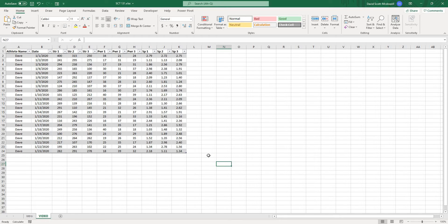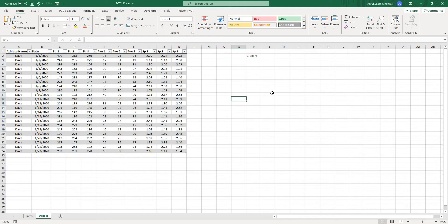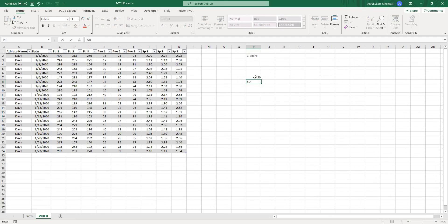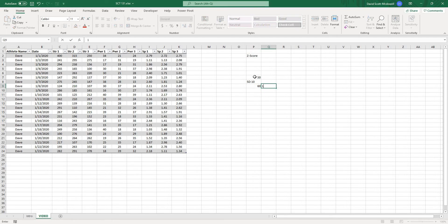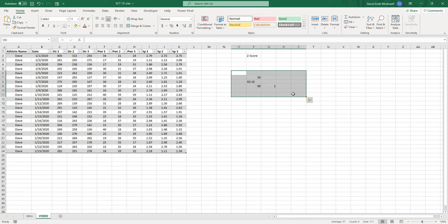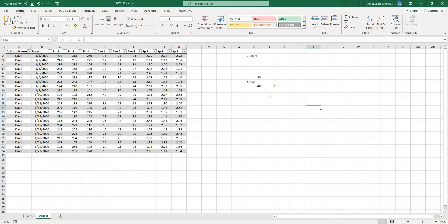We can create a score that tells us how many standard deviations away from the average our data point is — this is called a z-score. The z-score tells us the number of standard deviations, either positive or negative, that our data is away from the average value. For example, if our average was 50, our standard deviation was 10, and our value was 60, then our z-score would be 1 because 60 is one standard deviation away from the mean. If the value was 40, the z-score would be -1.